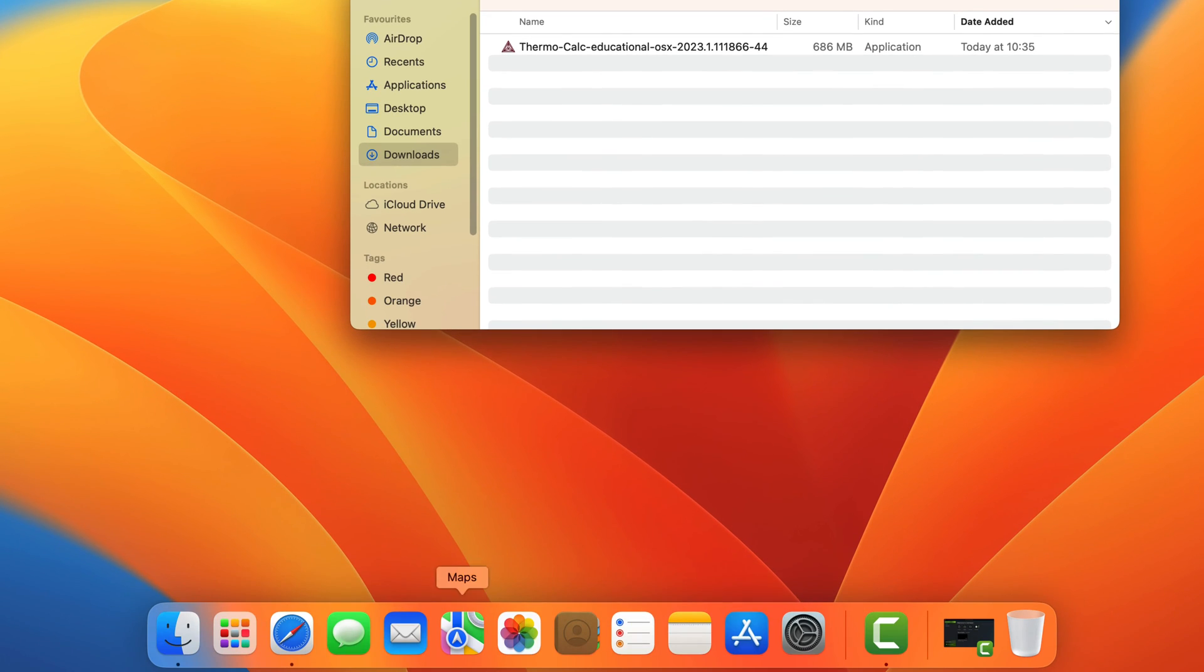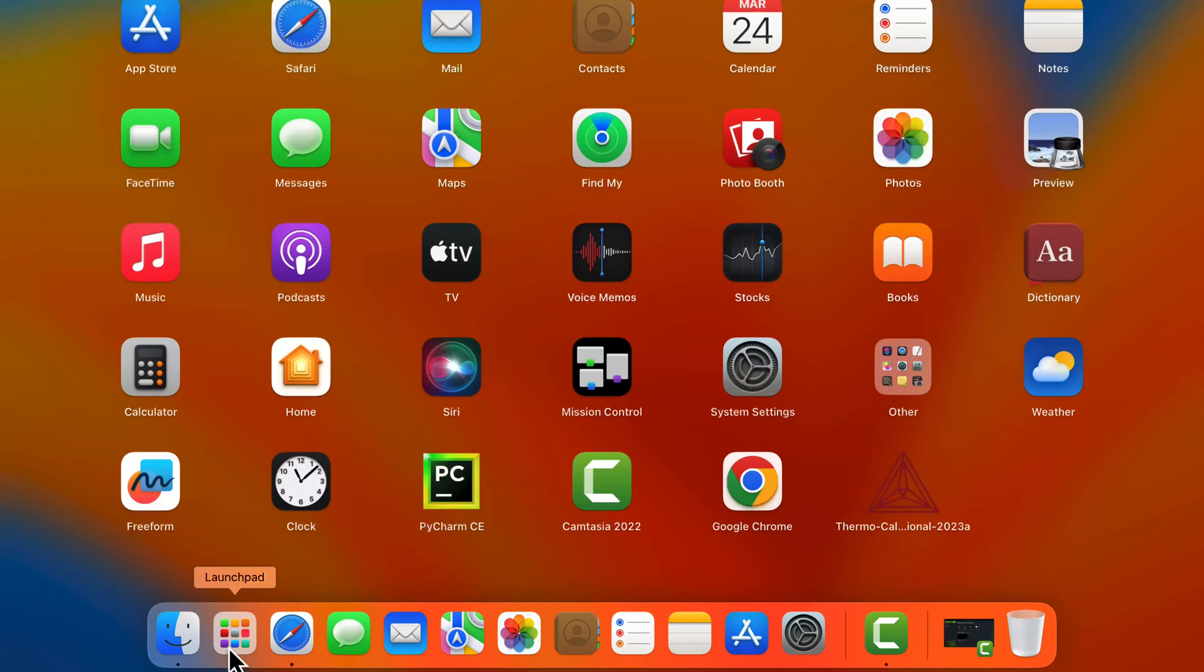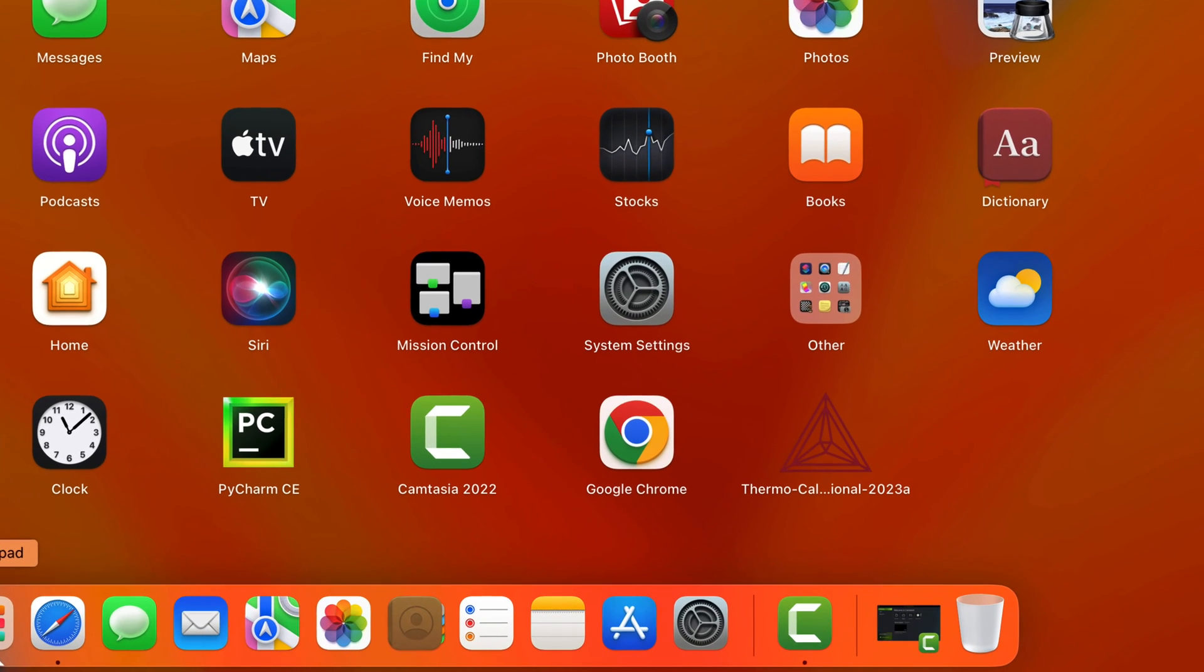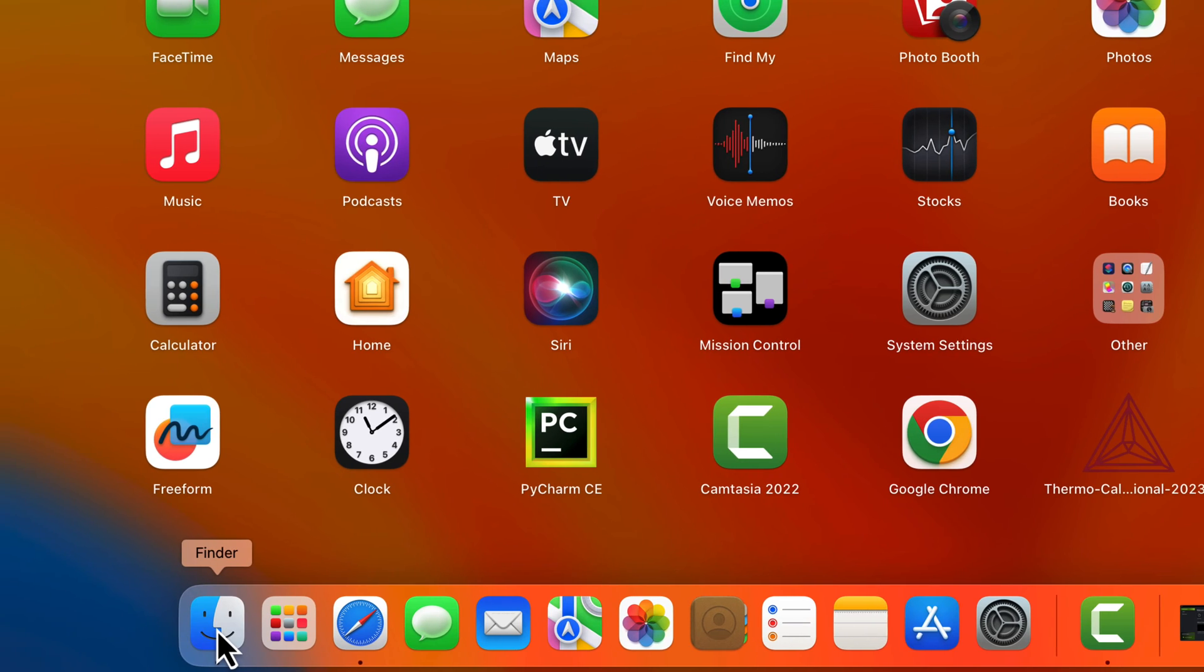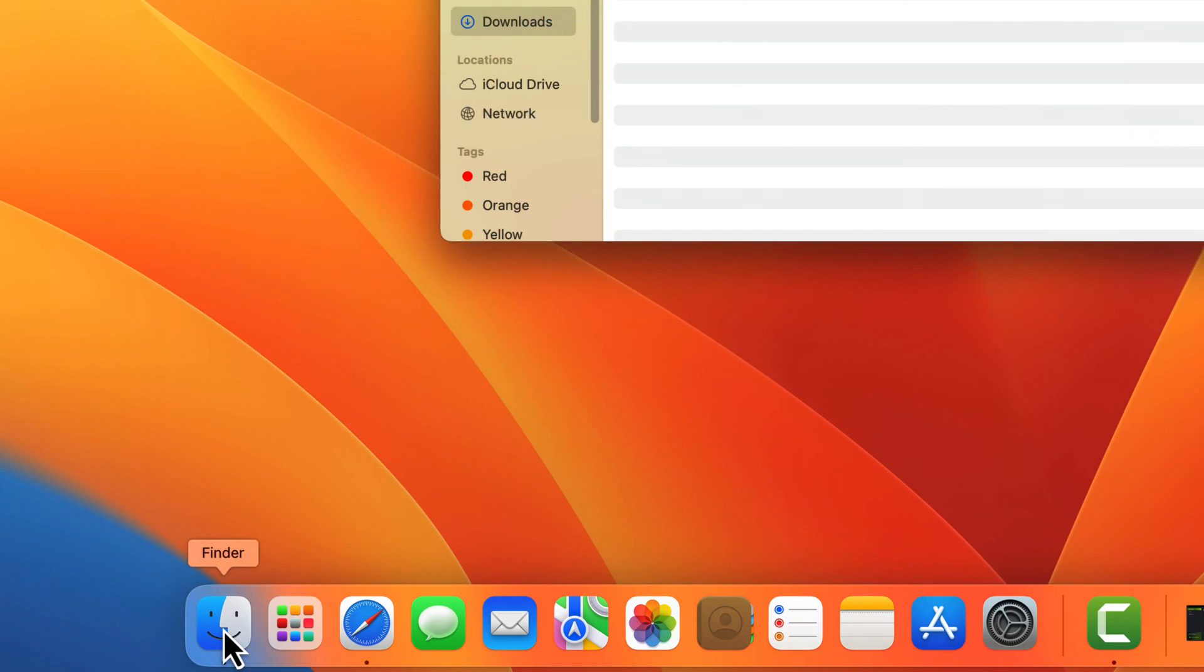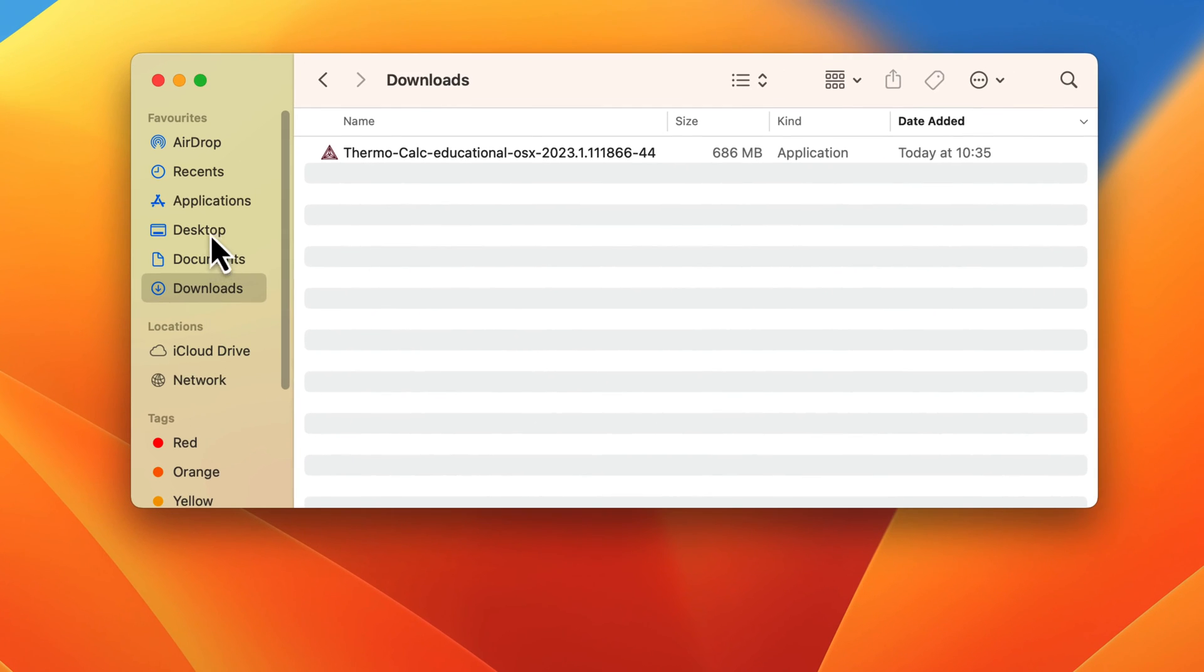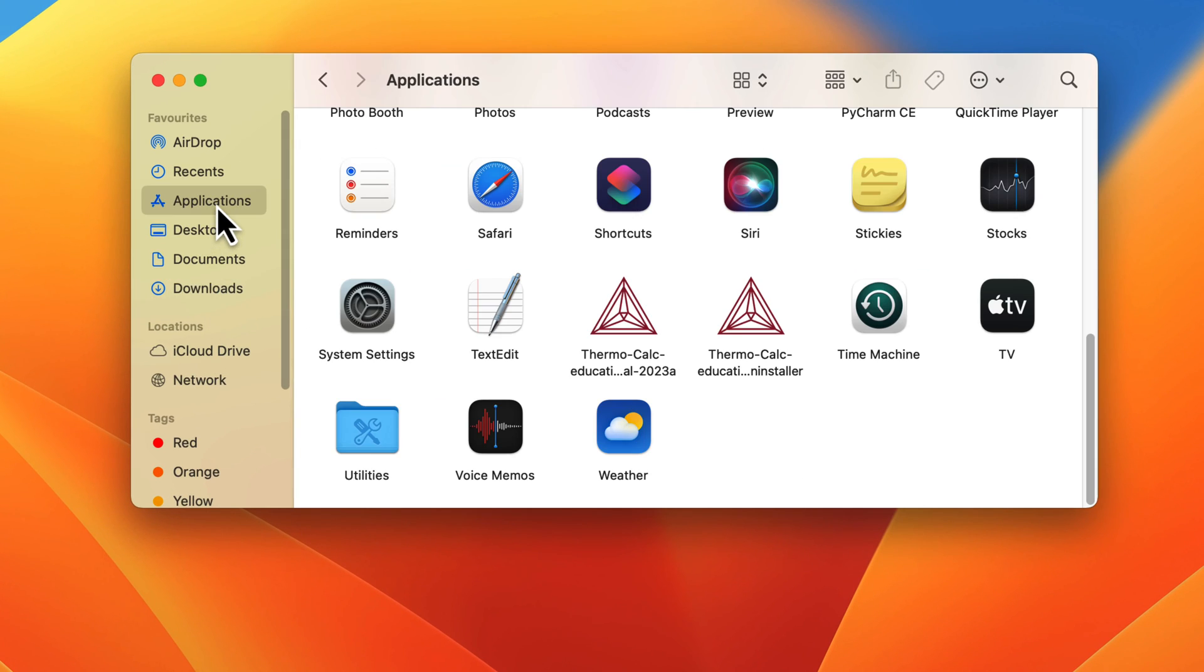To find the software, open the Launchpad from your toolbar, and you should find Thermo-Calc at the end of the list of programs. You can also find the software in the Finder, Applications.